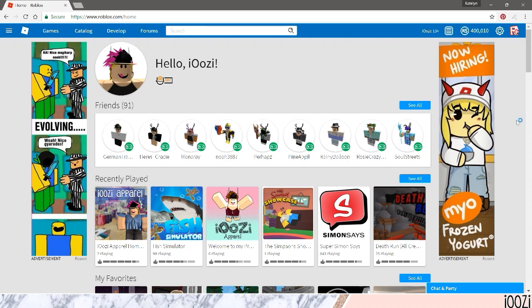Hey what's up guys, it's Caitlyn and in this video I'm going to be showing you how to make a custom background template for Roblox.